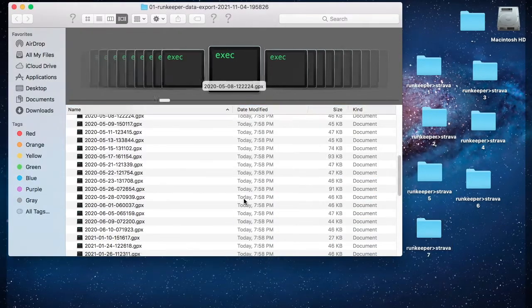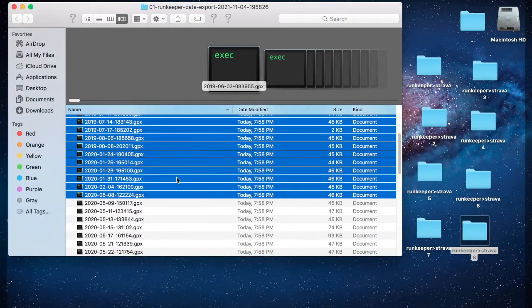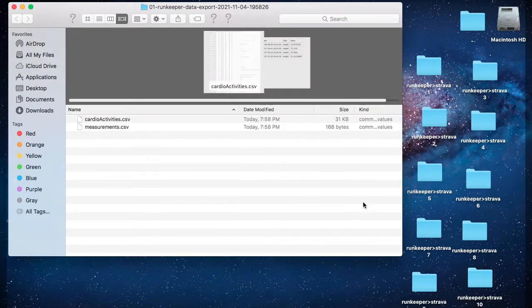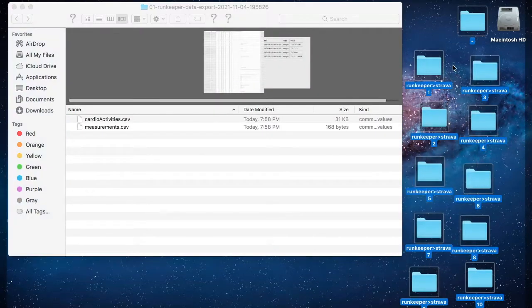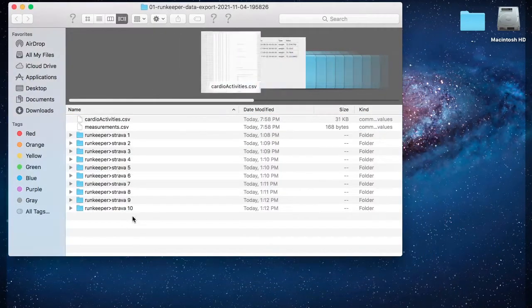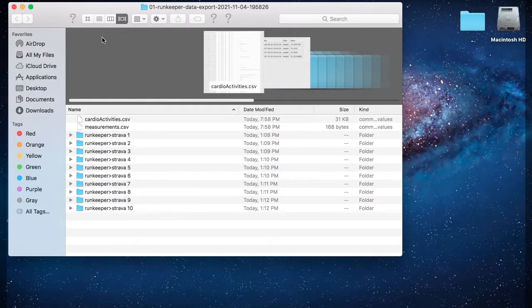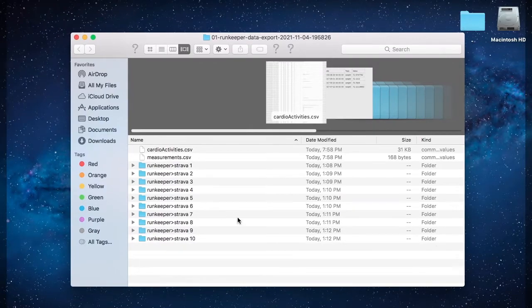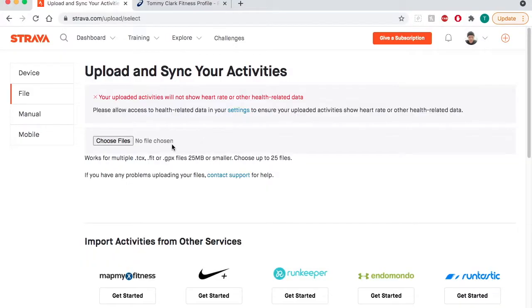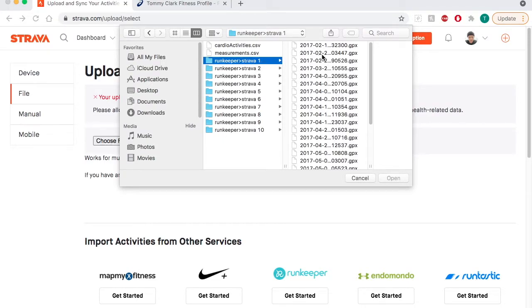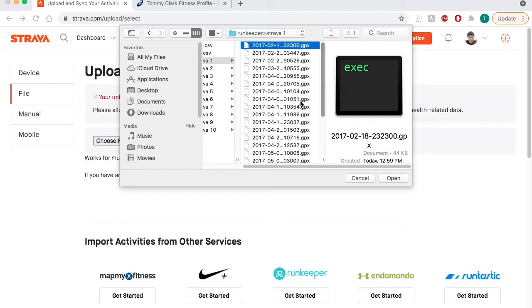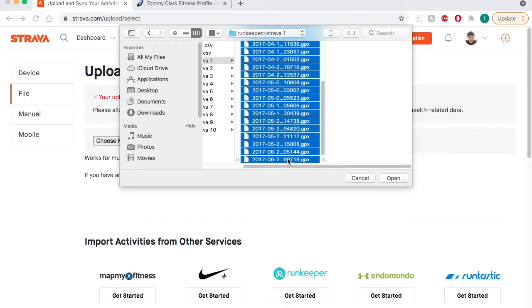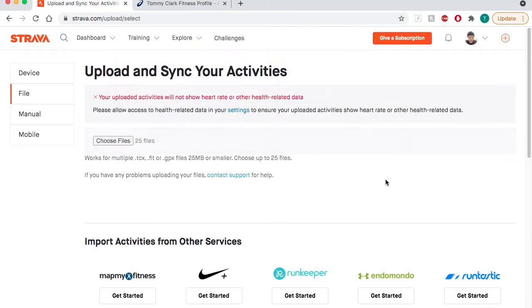I'm going to make 10 folders with 25 files in each to have 234 activities. The last folder will be a little bit less. You can see I've done that there. Now I'm going to come back to Strava, go back to choose file, and with each of my folders here that has 25 activities in each, I'll highlight the 25 and upload them.